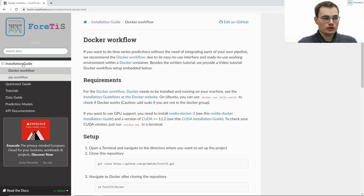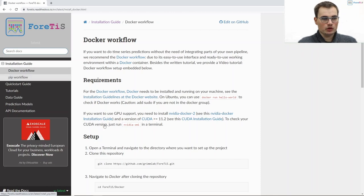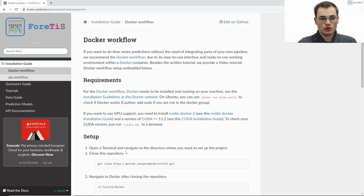Here we show an installation guide for the Docker workflow as well as for the PIP workflow where you can find a step-by-step guide on how to set up Fortis using Docker.